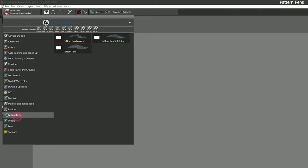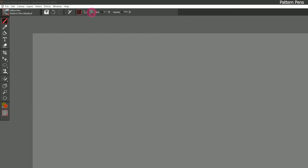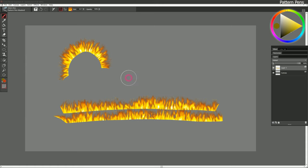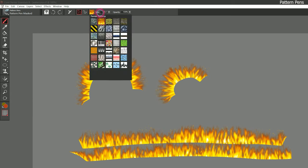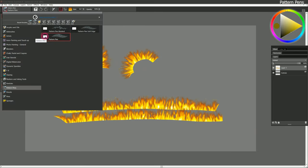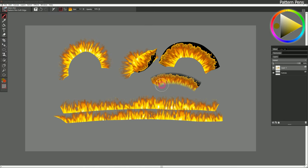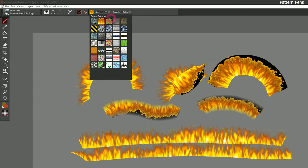Let's move on to the next category: pattern pens. Pattern pens are similar to image hose brushes — they allow you to paint with patterns, but the pattern comes out differently than with the image hose. Let's start with pattern pen masked. The pattern selected is what comes out of the brush. Let's choose fire and paint a horizontal stroke — you can see I can create fire. If I create a curved stroke, the pattern follows the direction of my pen. This is called 'pattern pen masked' because some images have a transparent background, so masked gives you the option to mask away or remove that background.